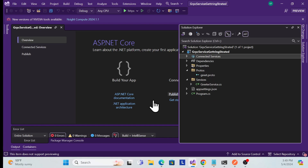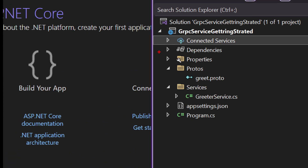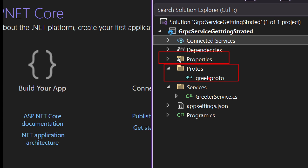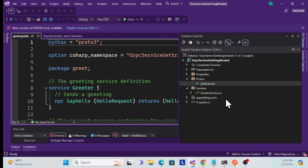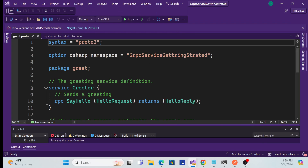Now let's look at the project structure. We have a 'Protos' folder — this is where we keep our proto declaration files. Then there's a 'Services' folder where we implement whatever services we've declared. And then we have the standard files like appsettings.json and the startup/program files.